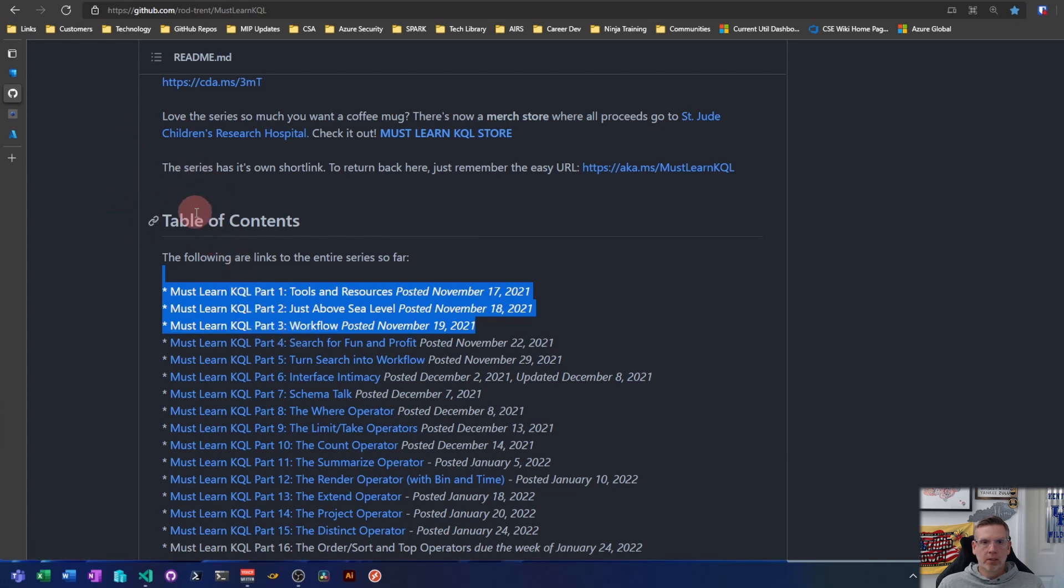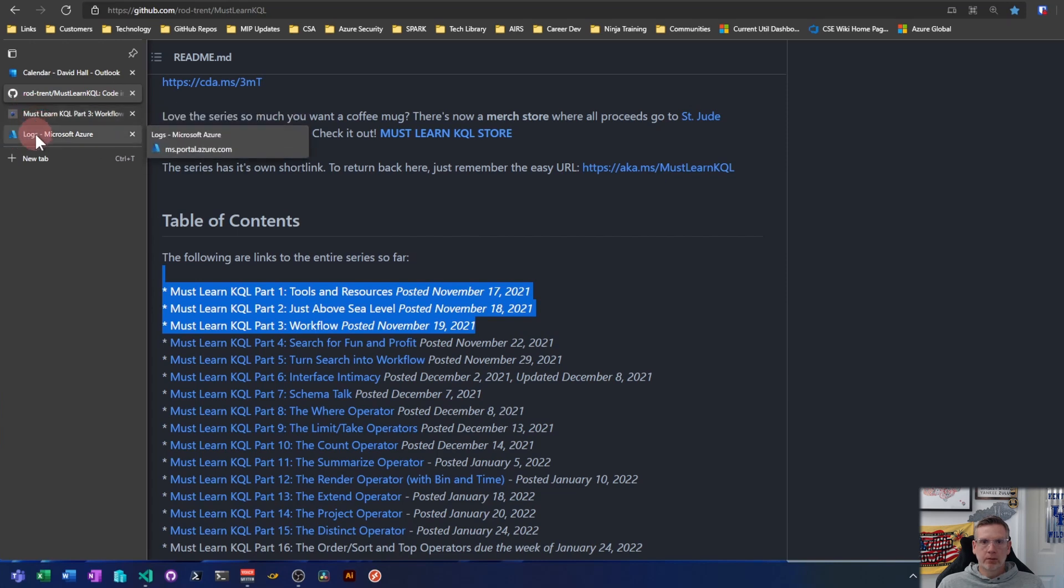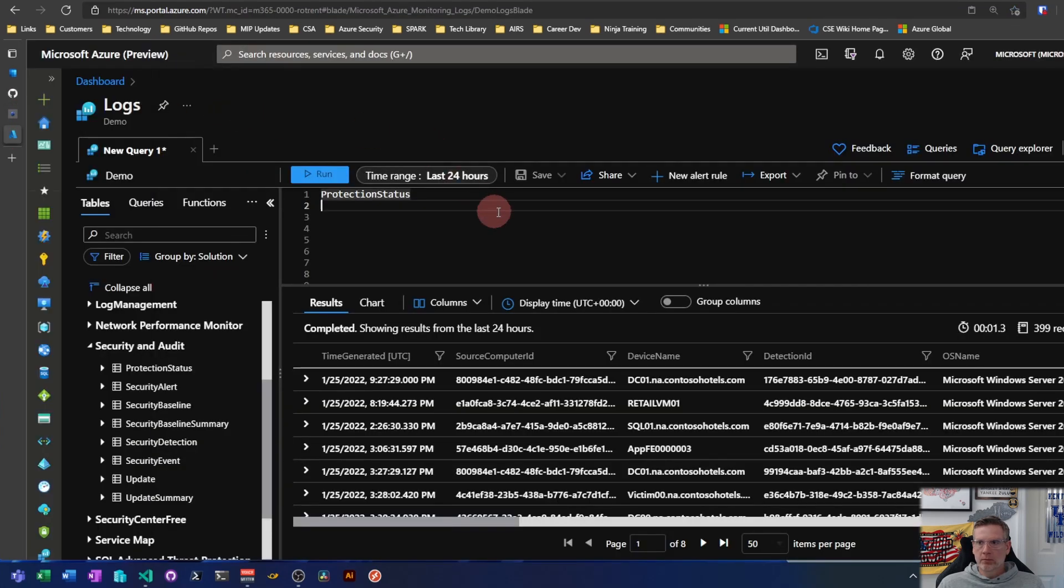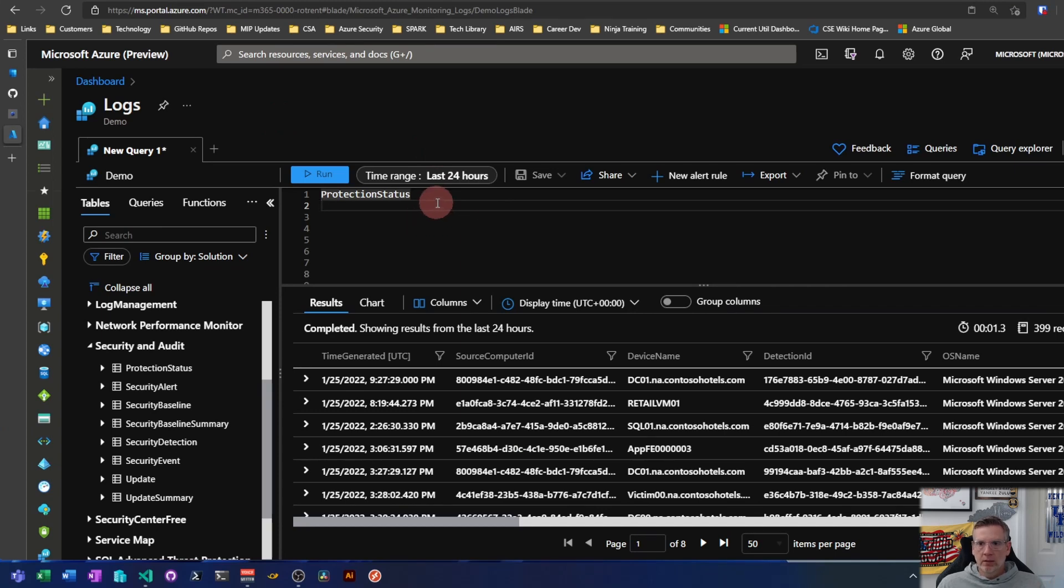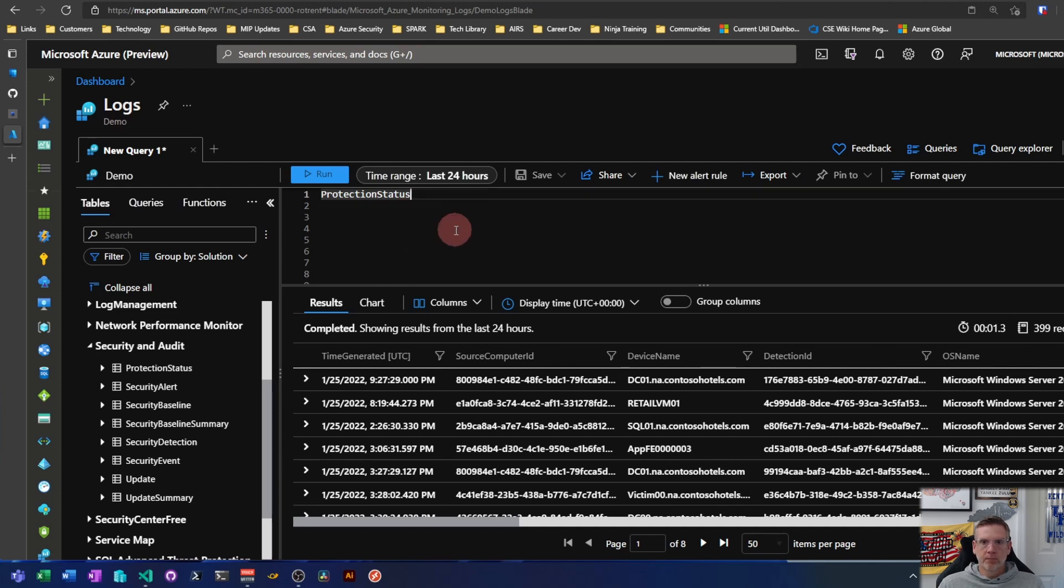So if you read through the series, there's kind of a logical workflow how you can go from nothing in your console to actionable data. So I don't know about you, but I need a practical example. So let's pretend like we're looking for the protection status of Windows Defender on some of our endpoints in Azure. I know that data lives in protection status table.